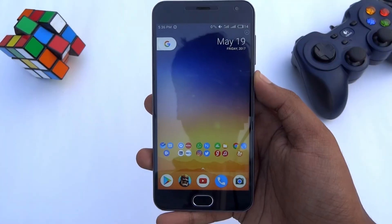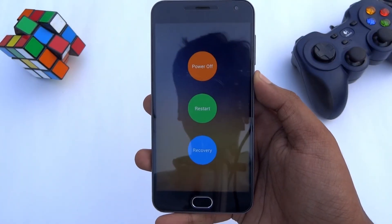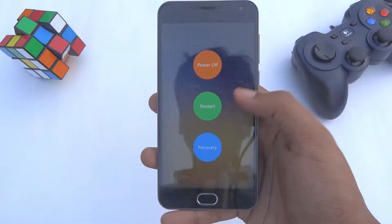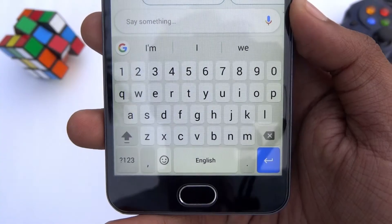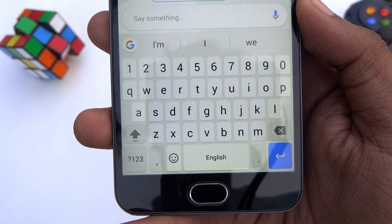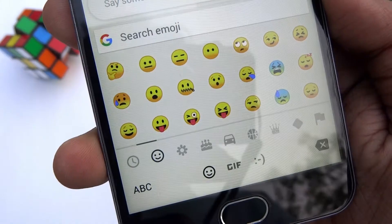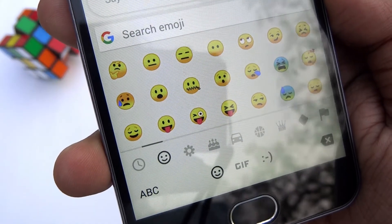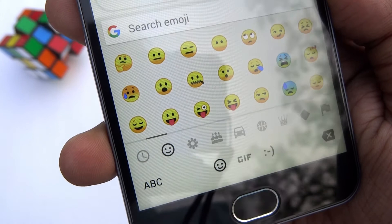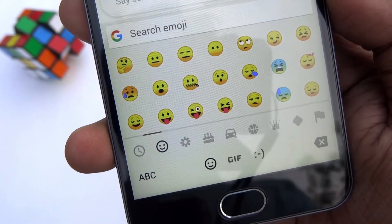When you are done, go back and restart your device. When your phone boots up, open the keyboard, tap on the smile icon, and great — you have got the brand new emojis of Android O.